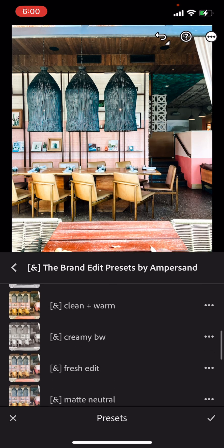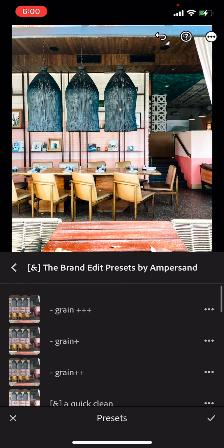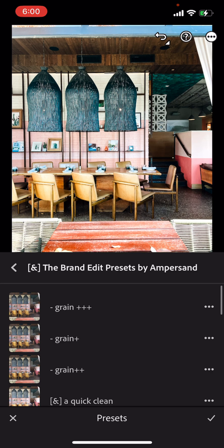Oh my gosh, these are going to be so fun. Hopefully that was a helpful tutorial. Let us know if you have any other questions and happy editing.